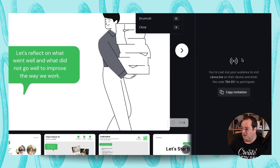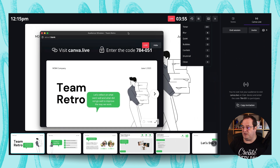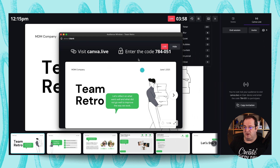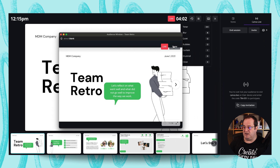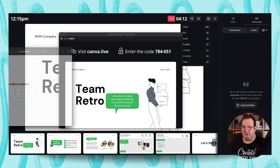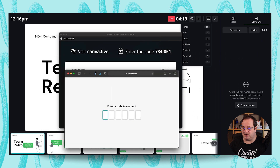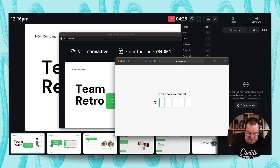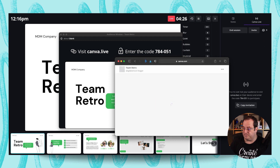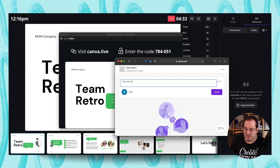Your audience just goes to canva.live and enters the session code shown on screen. You don't have to worry too much about them seeing it, because when you press Go Live they'll also see the code on their screen — you can choose to hide or show it. I'll bring over a separate browser window to demonstrate: they visit canva.live, see the code, and type it in.